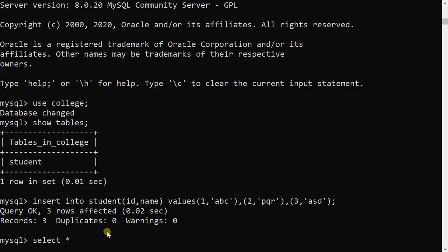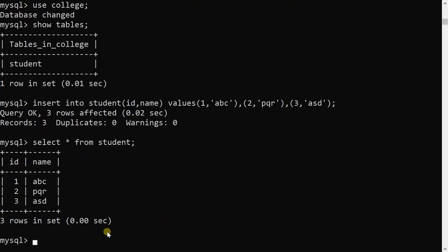Select permission is also granted, so I can execute SELECT * FROM student. As you can see, the select operation is also done successfully.